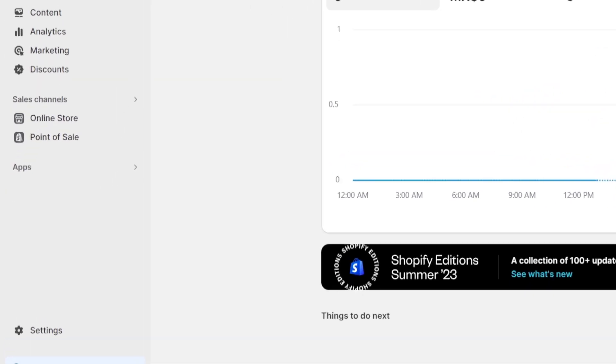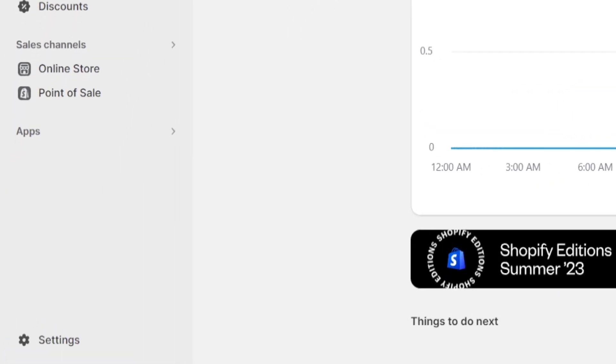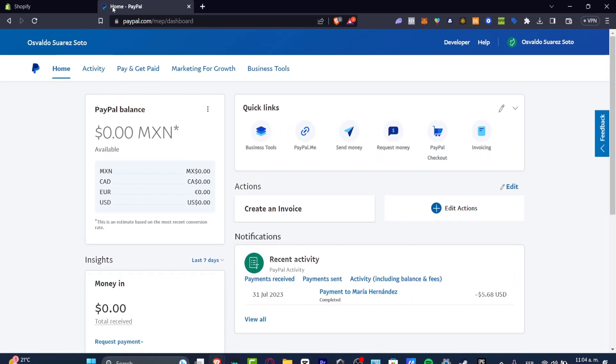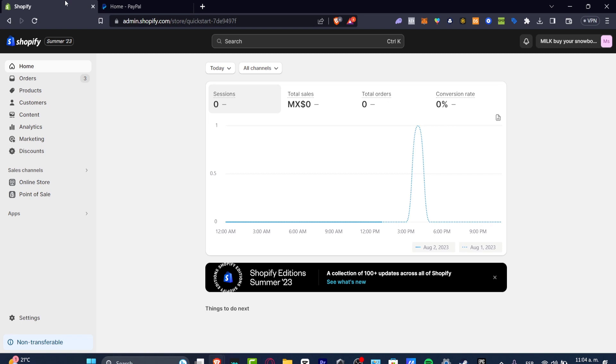So for this particular tutorial we're going to be using PayPal. As you can see I have my PayPal account already signed in, so once I do have my PayPal into a new tab I'm going to go back into my Shopify then I'm going to go into settings down here as you can see.